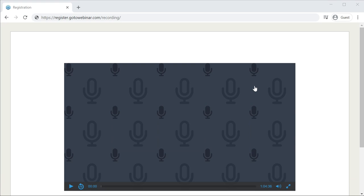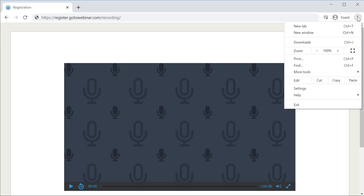In this video I'm going to explain how to download a recording from GoToWebinar recordings. This is the GoToWebinar recording I have, and I'm planning to download this recording.